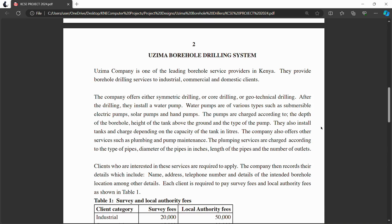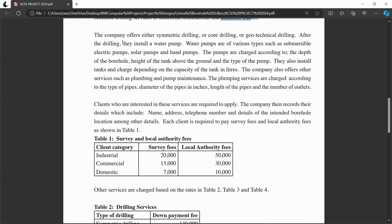First, let's understand what the company is. The company is a leading borehole service provider in Kenya. It provides services to clients who are categorized into three categories: industrial clients, commercial clients, and domestic clients. The company also offers three types of drilling: symmetric drilling, core drilling, and geotechnical drilling.